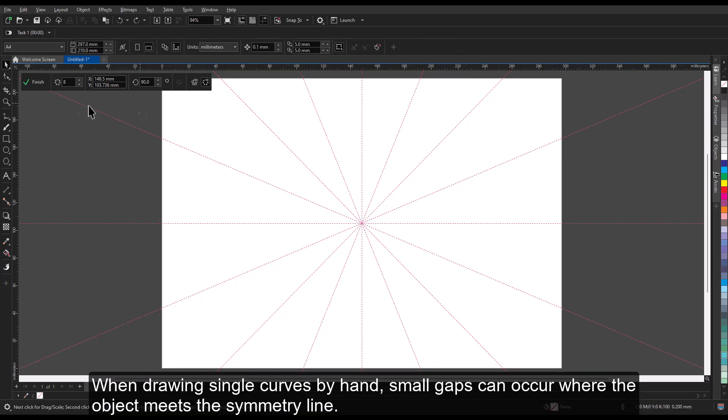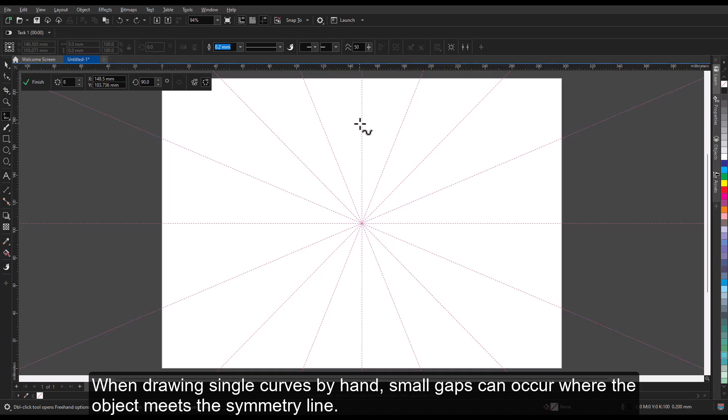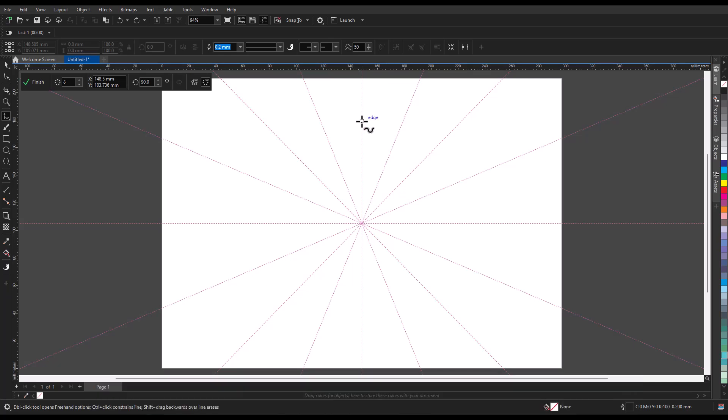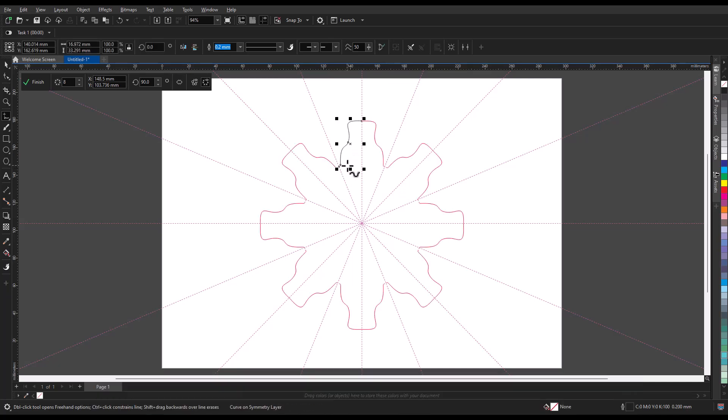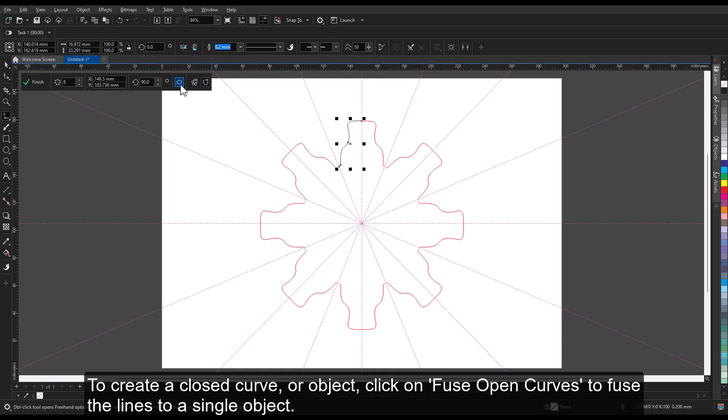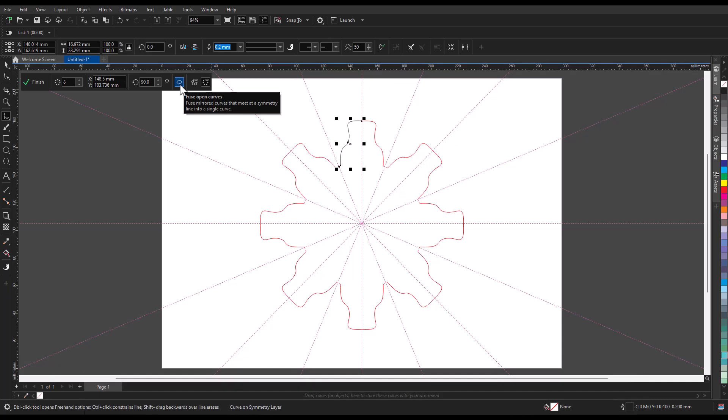When drawing single curves by hand, small gaps can occur where the object meets the symmetry line. To create a closed curve or object, click on Fuse open curves to fuse the lines to a single object.